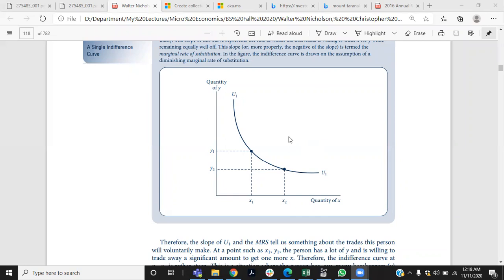Assalamu alaykum students. I hope all of you are fine and safe. In a previous class we discussed about indifference curve and indifference curve map. What is indifference curve? An indifference curve shows different combinations of two goods consumed by a consumer that provide equal level of satisfaction.